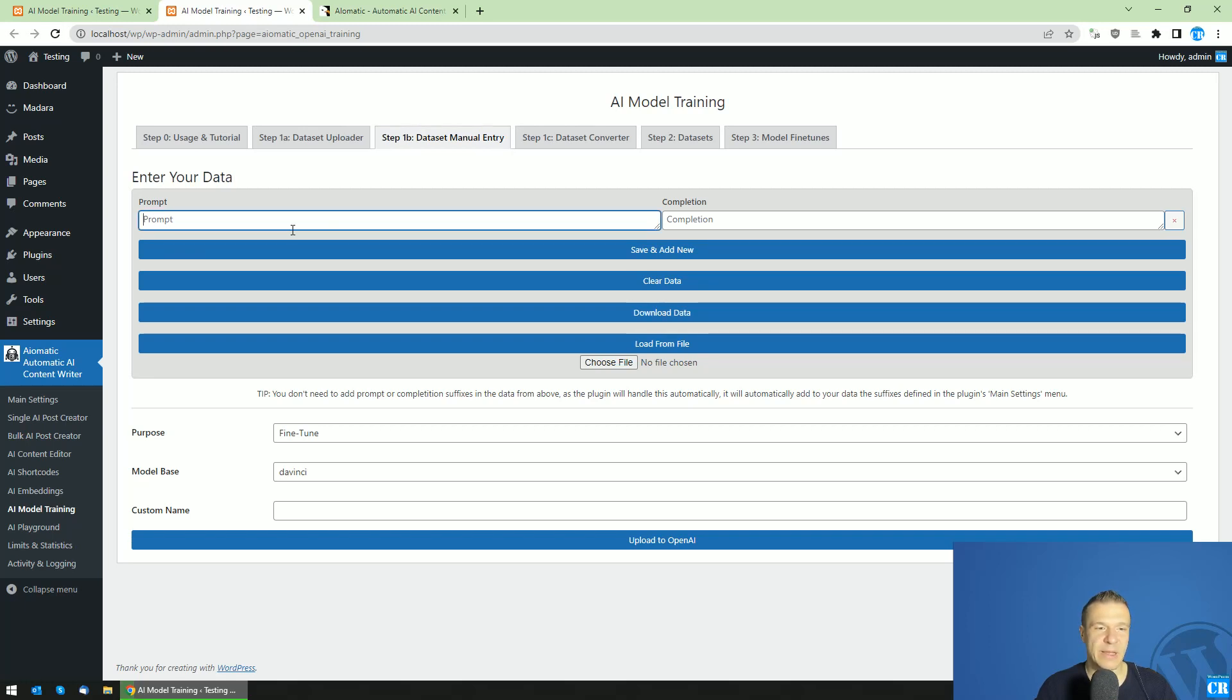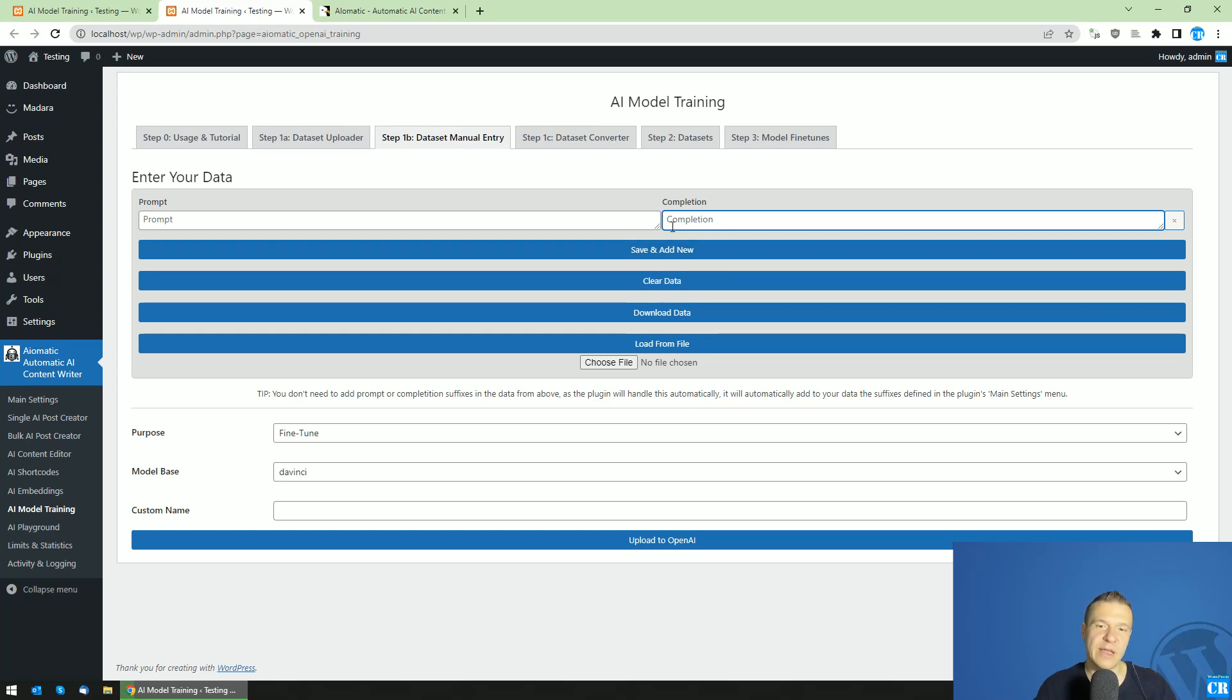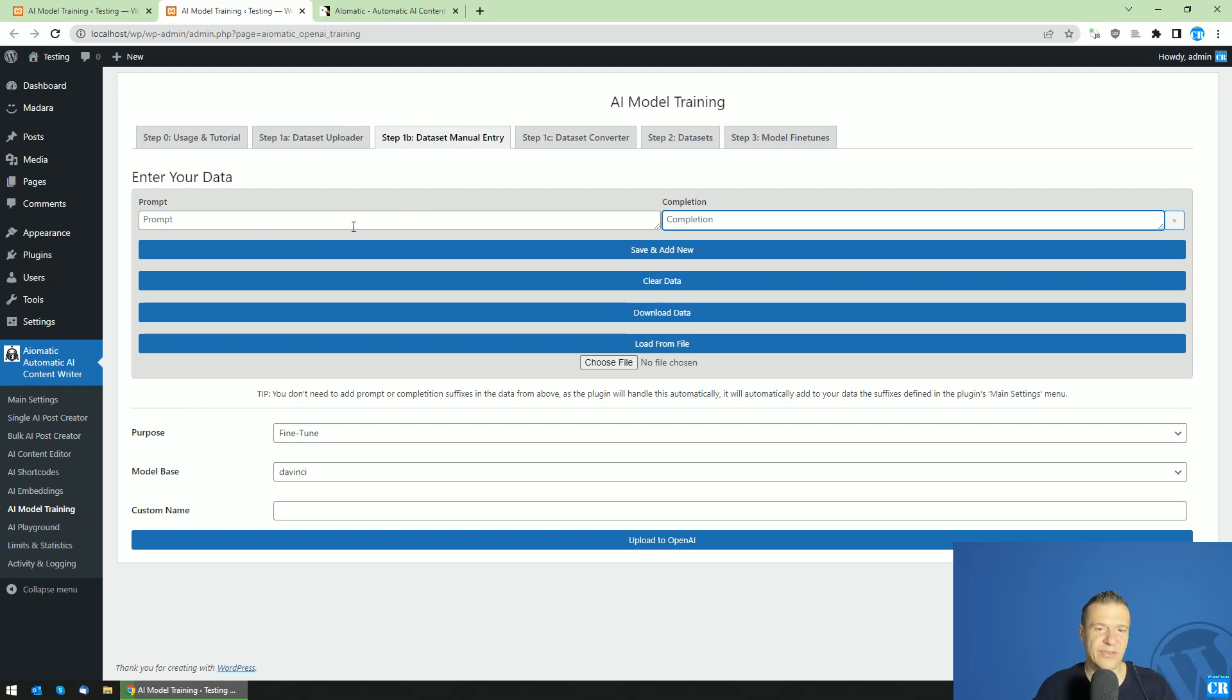And I write here that Code Revolution is a WordPress plugin development company. So the prompt is 'What is Code Revolution?' and the completion is the answer for the prompt. 'Code Revolution is a WordPress plugin developer company.' 'What products does Code Revolution have?' and the completion is 'It has many WordPress plugins including Newsomatic, AI-O-Matic,' and so on.